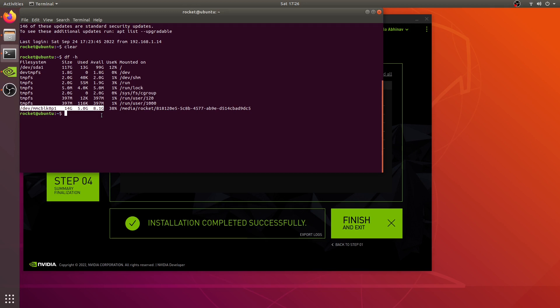I guess that's all for this video. In the next video we will install the Jetson inference Hello AI project from source. Thank you for watching this video. Please like, share and subscribe.